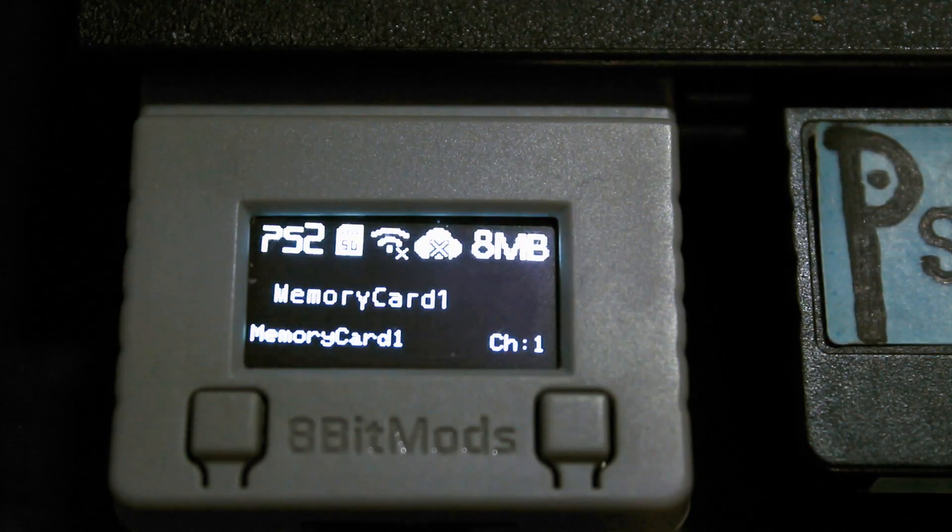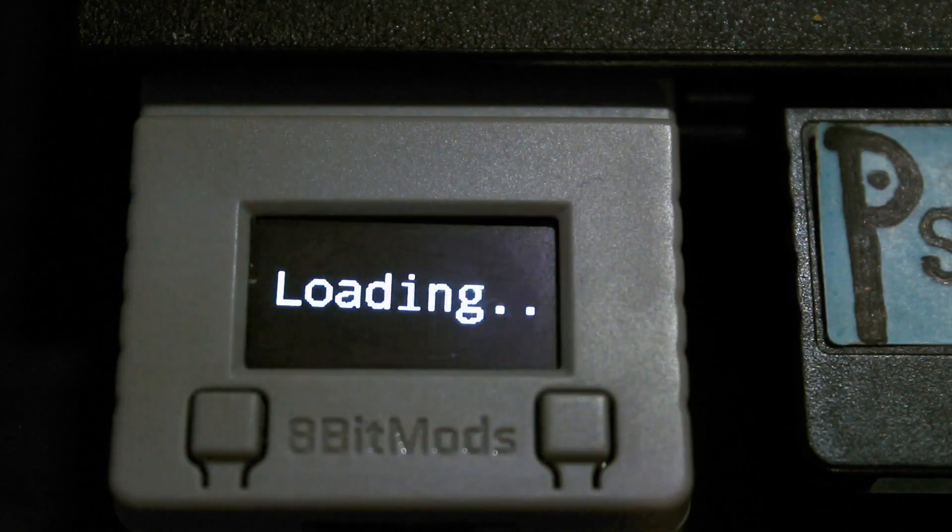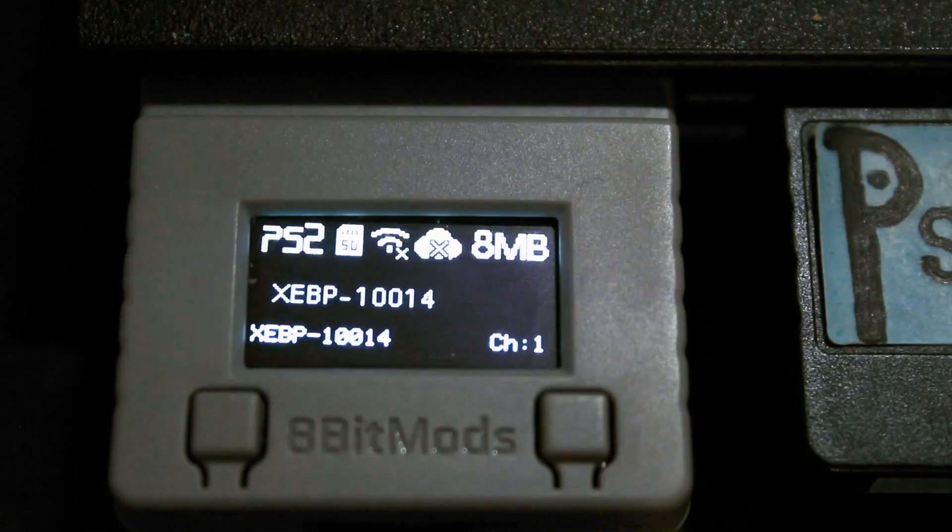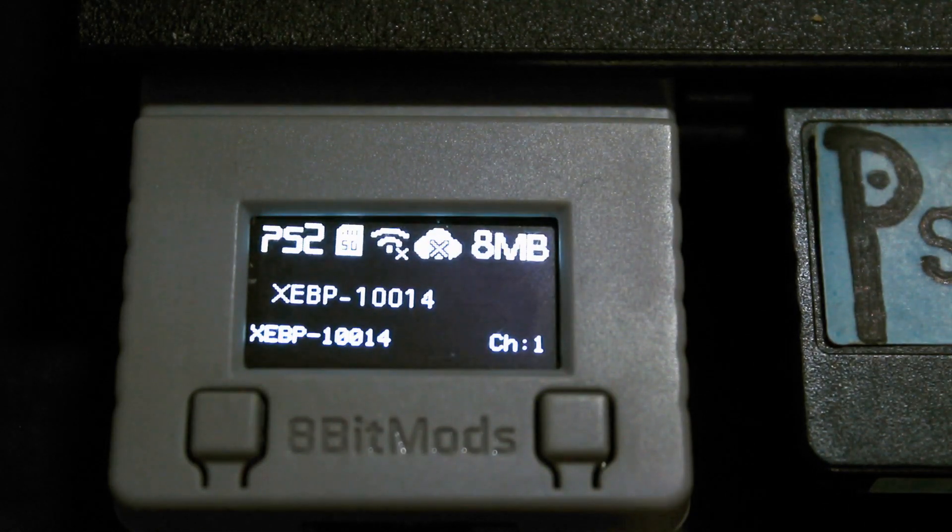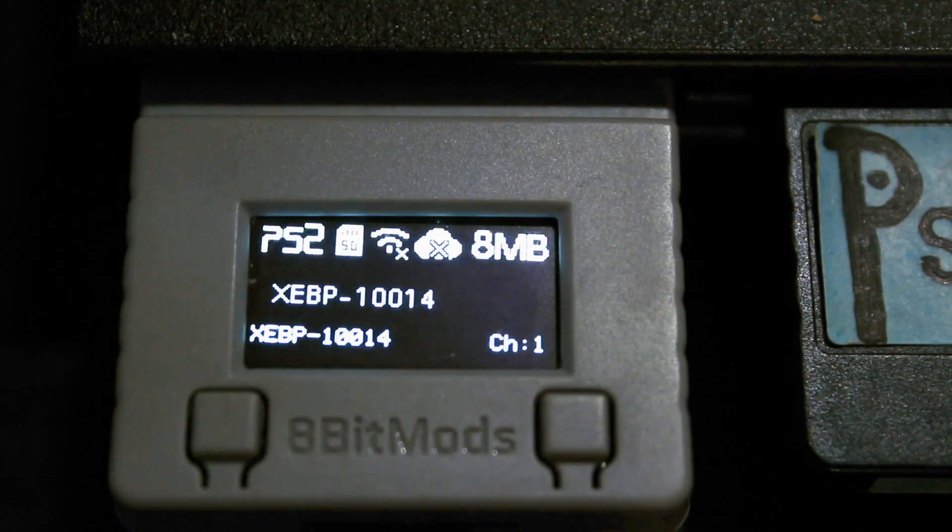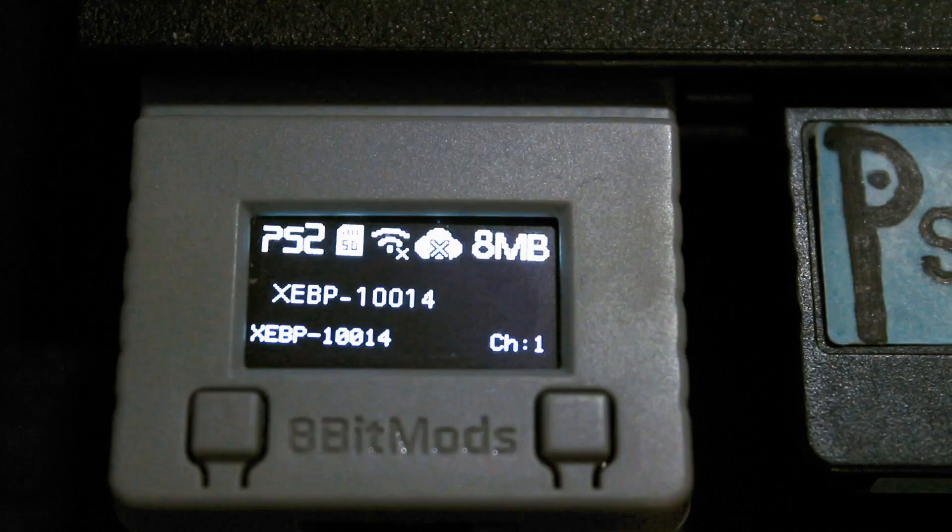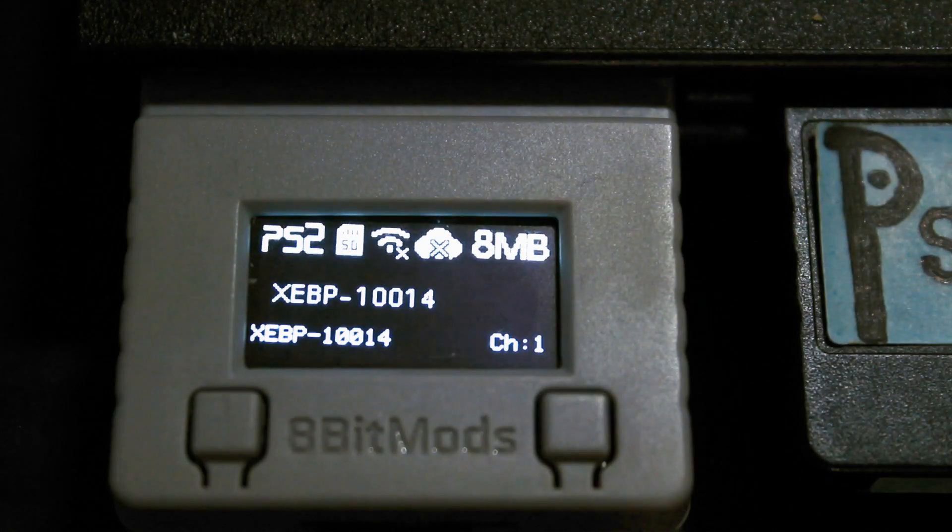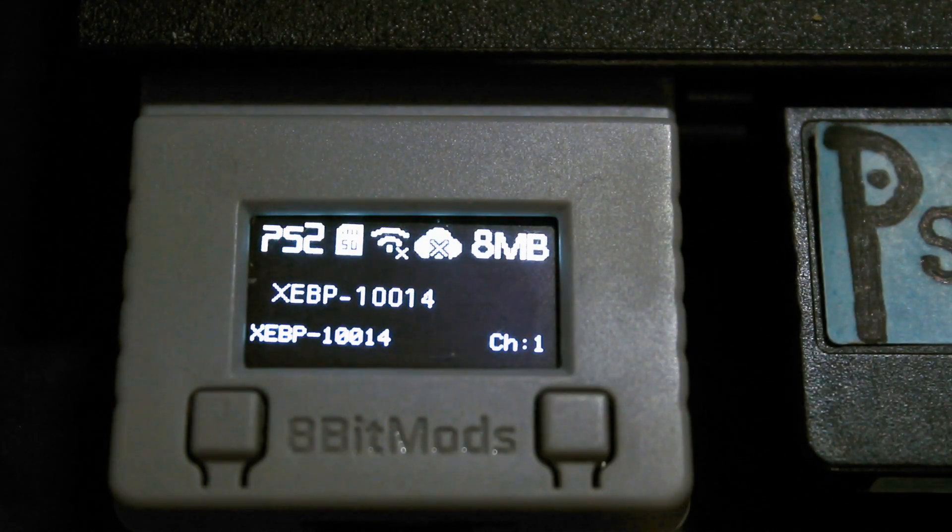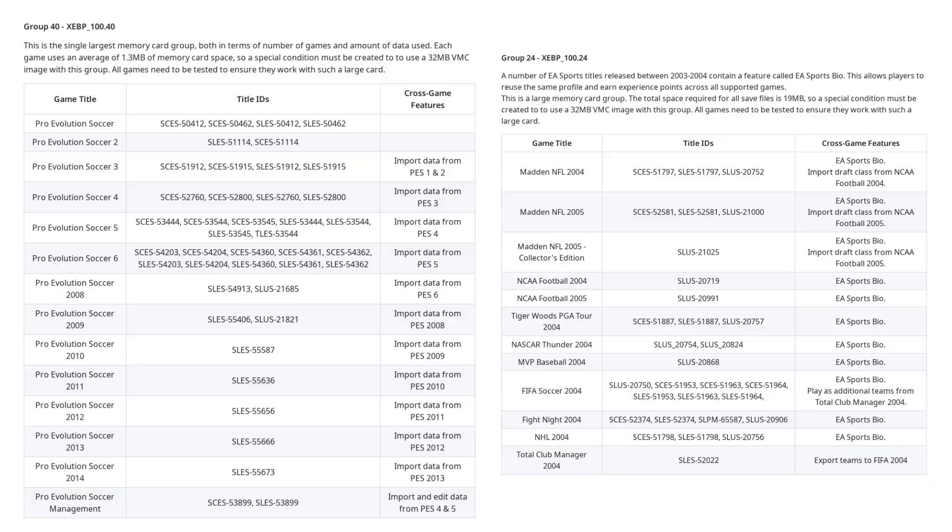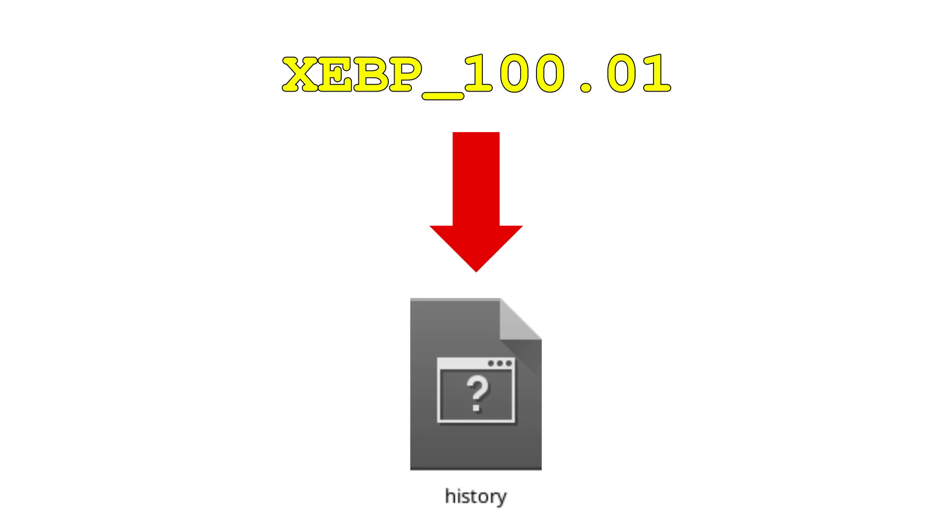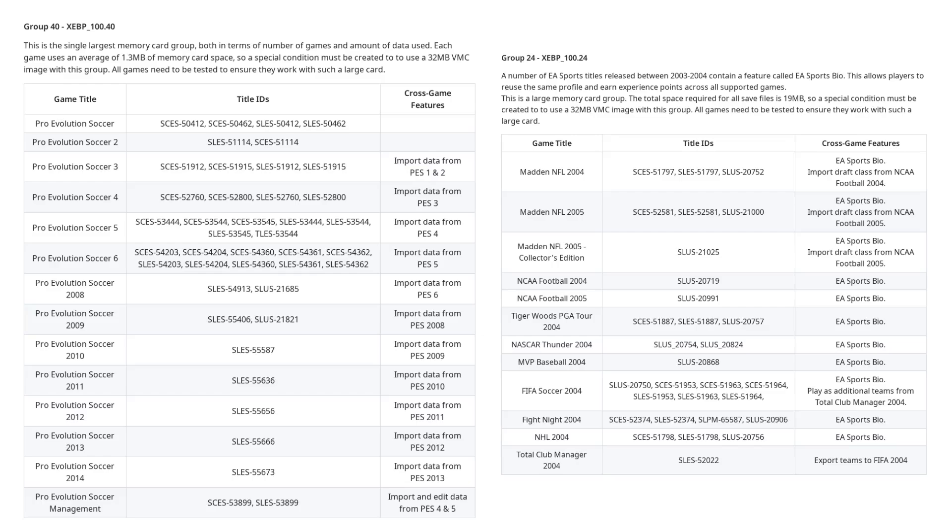When the Memcard Pro 2 is using a group VMC, it will display the group ID instead of the game title like it usually would. There is one minor limitation with this however. You may recall how two of the groups I defined require a 32MB memory card image to fit all the data. Well unfortunately, there's no way to specify a memory card size when passing the title ID in through the history file, so you might run out of room if you play multiple titles in either of these two groups.